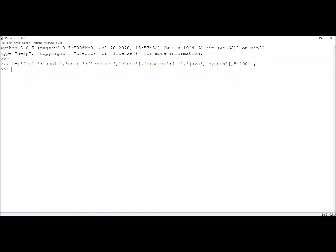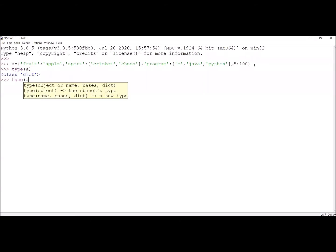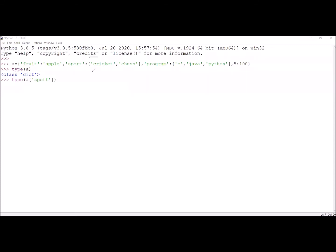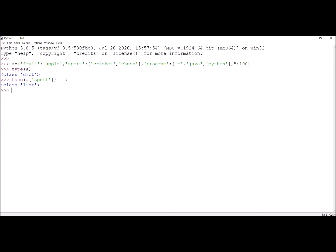Now I am checking what data type is assigned to the values of sport. First, I check the data type of A — A is a dictionary data type. Now I am checking the data type for the key sport, because more than one element is there. This data type is a list, which we have assigned to sport. When we check the data type of sport, it is a list.